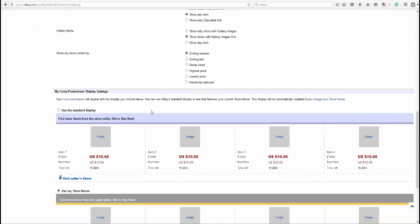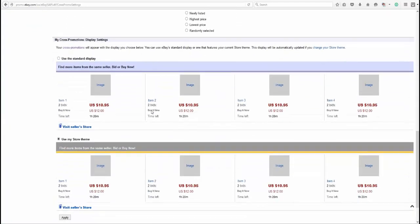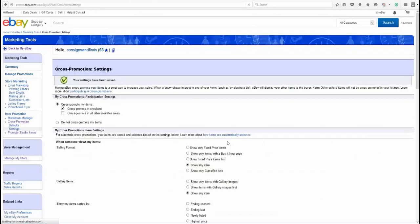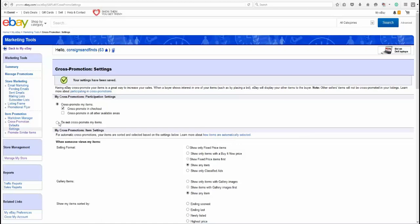And you can change your Cross Promotion settings. I do like people to see other items that I have ending and so I'm going to leave this one at that. On another store, when I go over to the regular selling manager, I'm going to show you how I do that differently. And then you have to apply whatever you select. If you want to turn it off completely, then just hit this Do Not Cross Promote My Items.